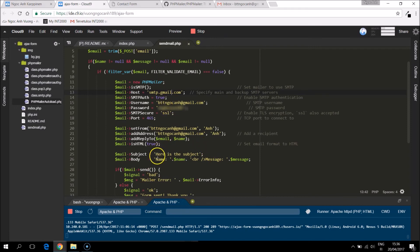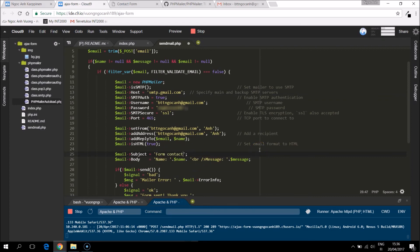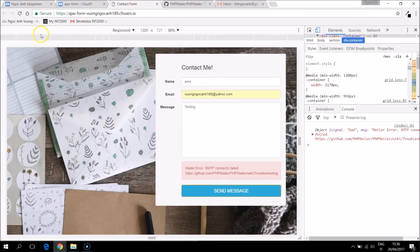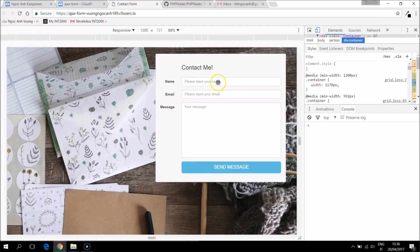And maybe we'll also change the subject. Now if we go back and try it one more time it's supposed to work.